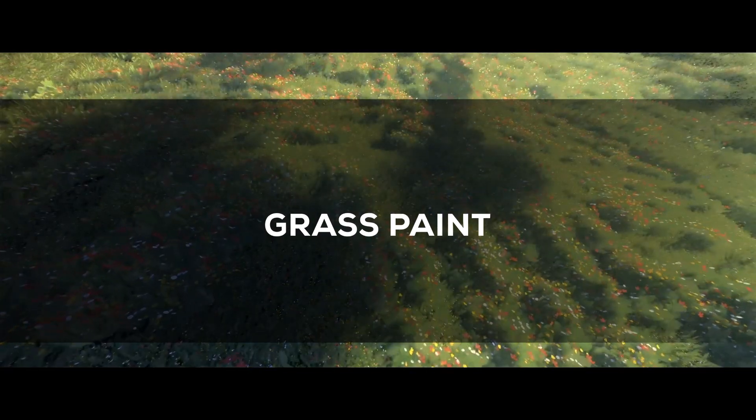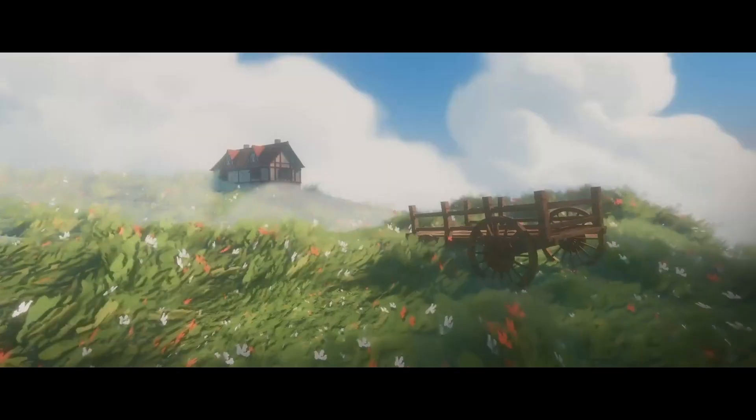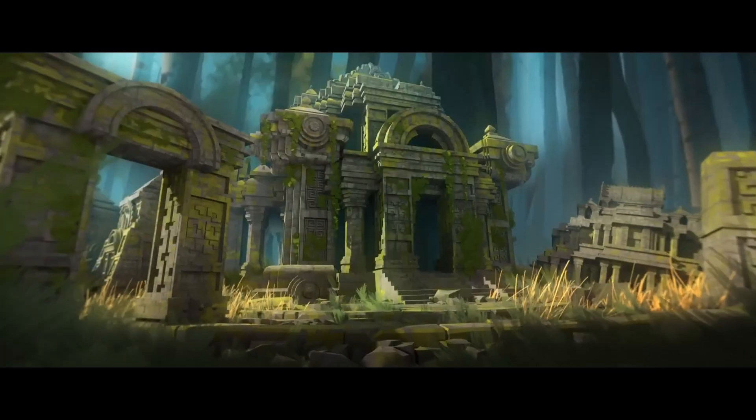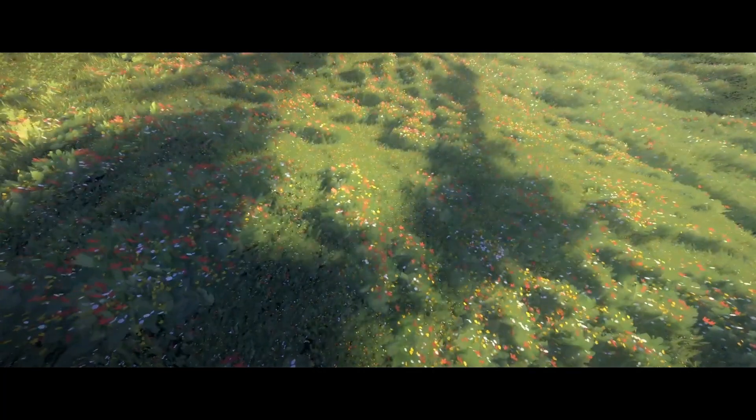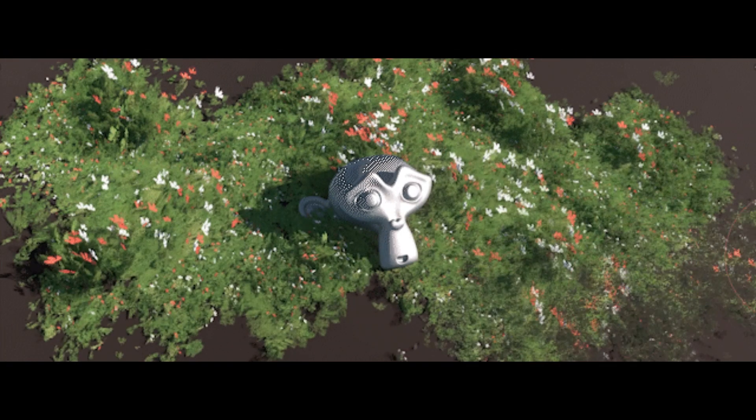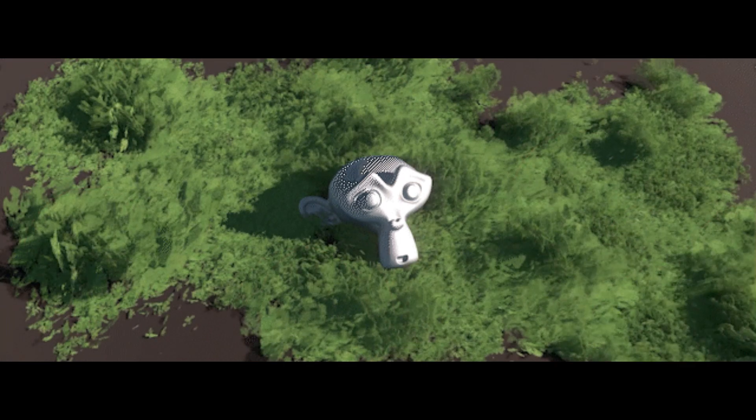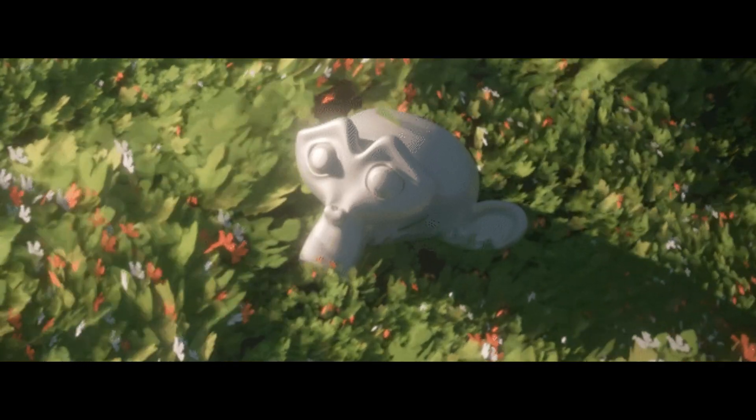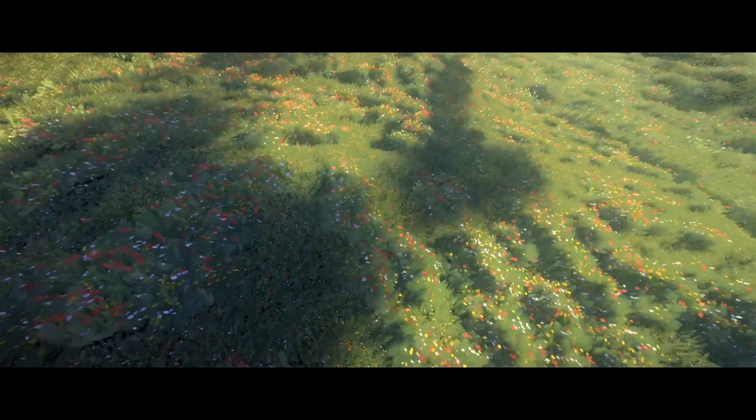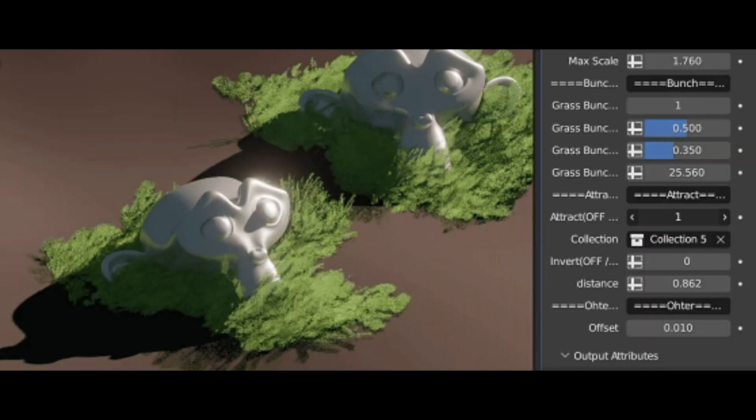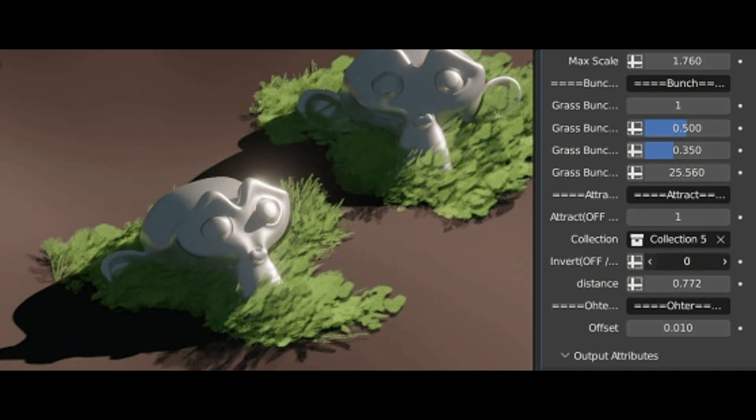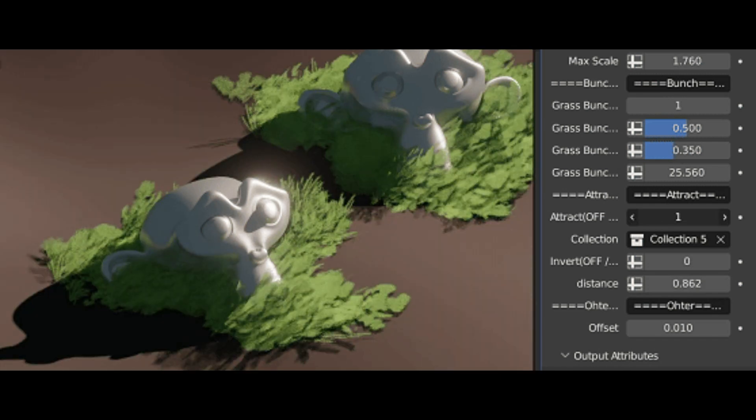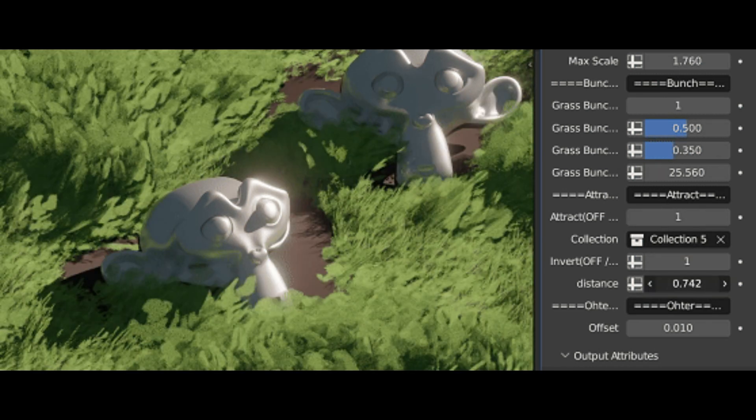You might ask why this is different from all the other grass tools out there. Well, because it allows you to create stylized grass in a short period of time. As you might expect, it comes with nice features like paint mode which allows you to paint the stylized grass. In addition, it has a wind animation effect which, when I look at it, feels soothing for some reason. Grass Paint also comes with an attract mode which, based on the distance parameter, lets you create grass around certain objects.